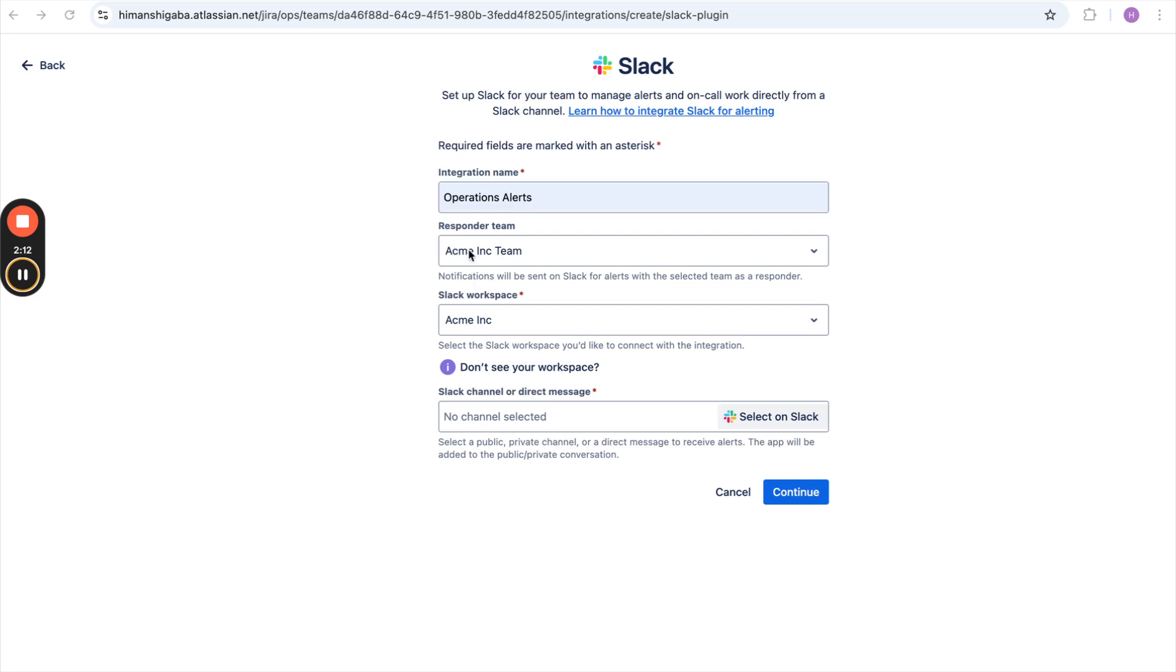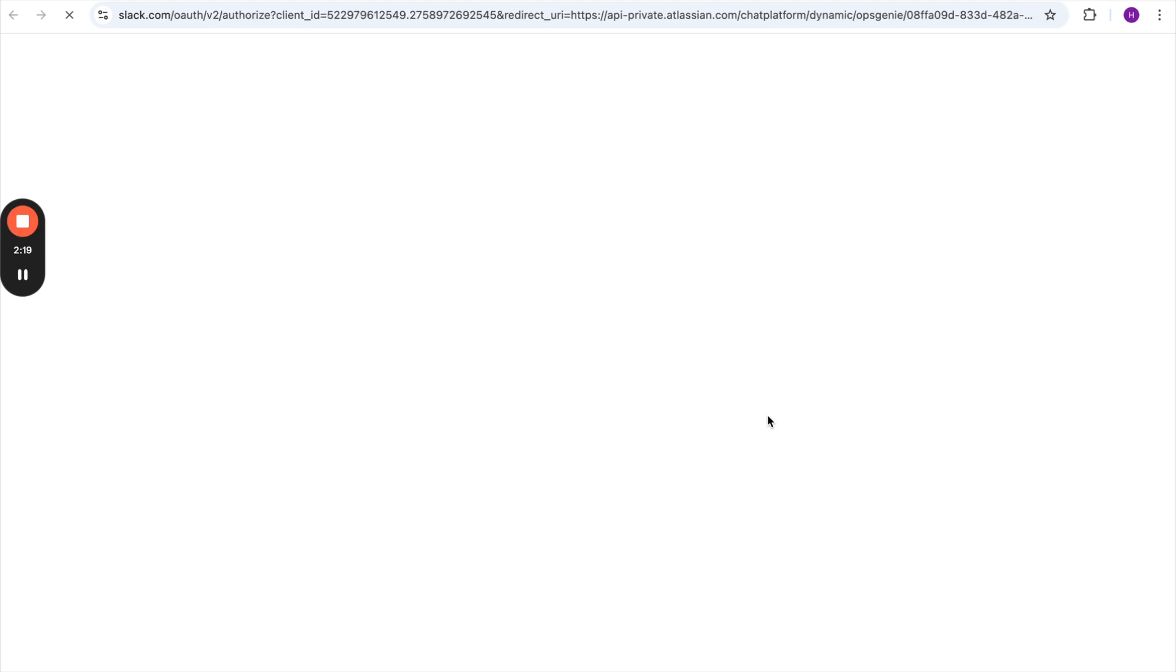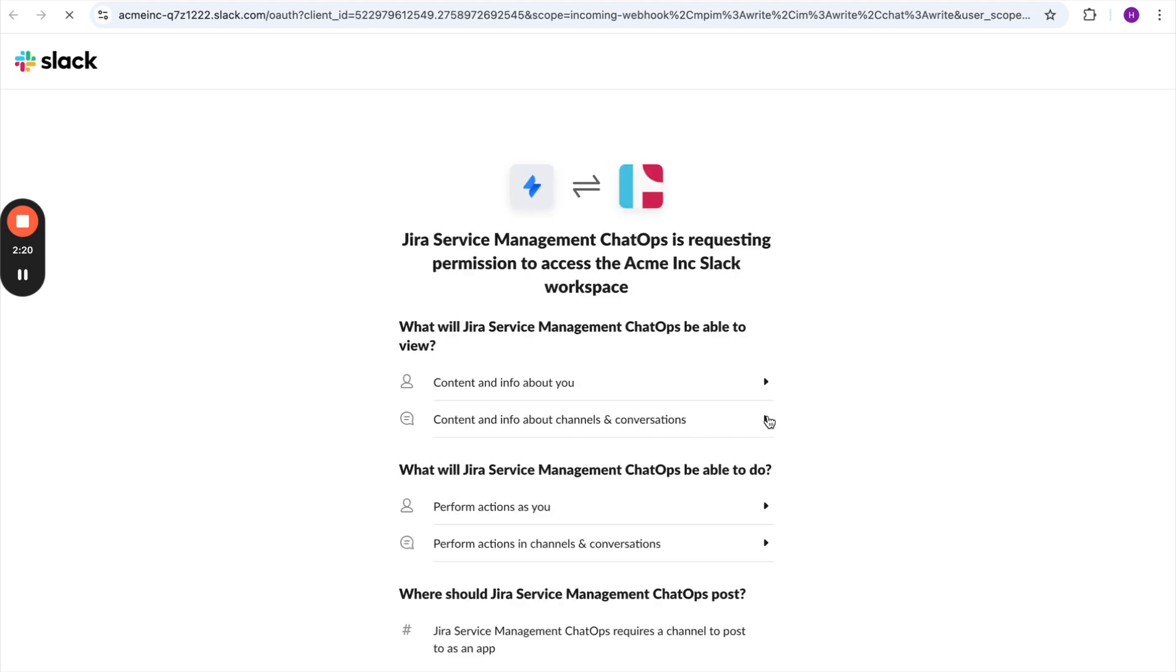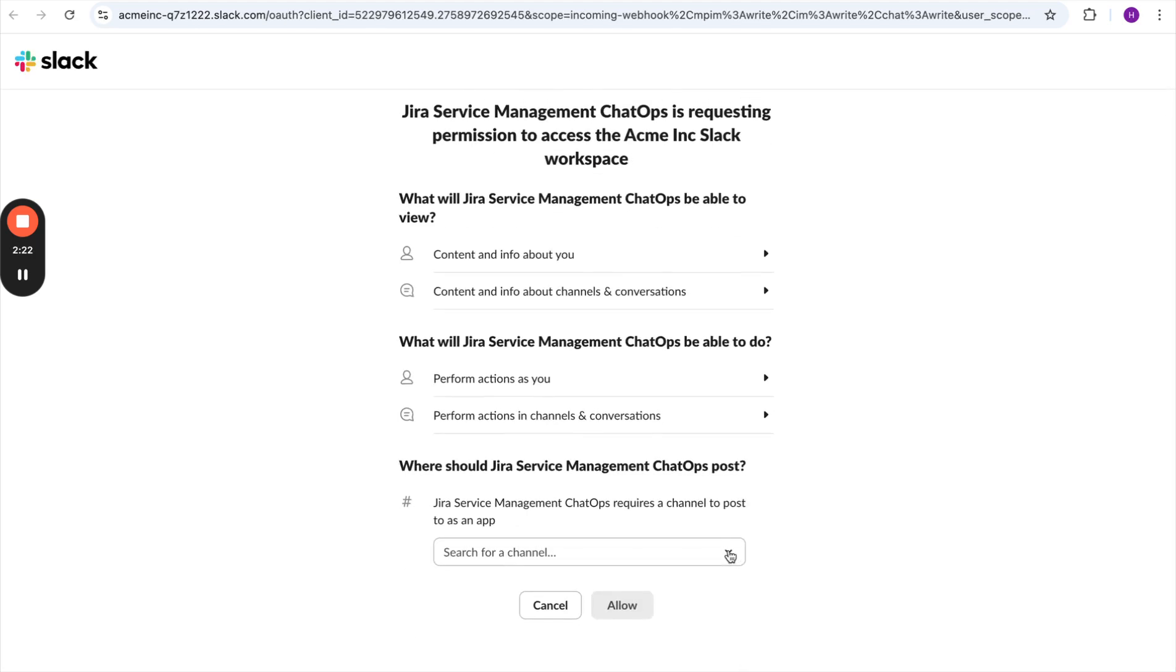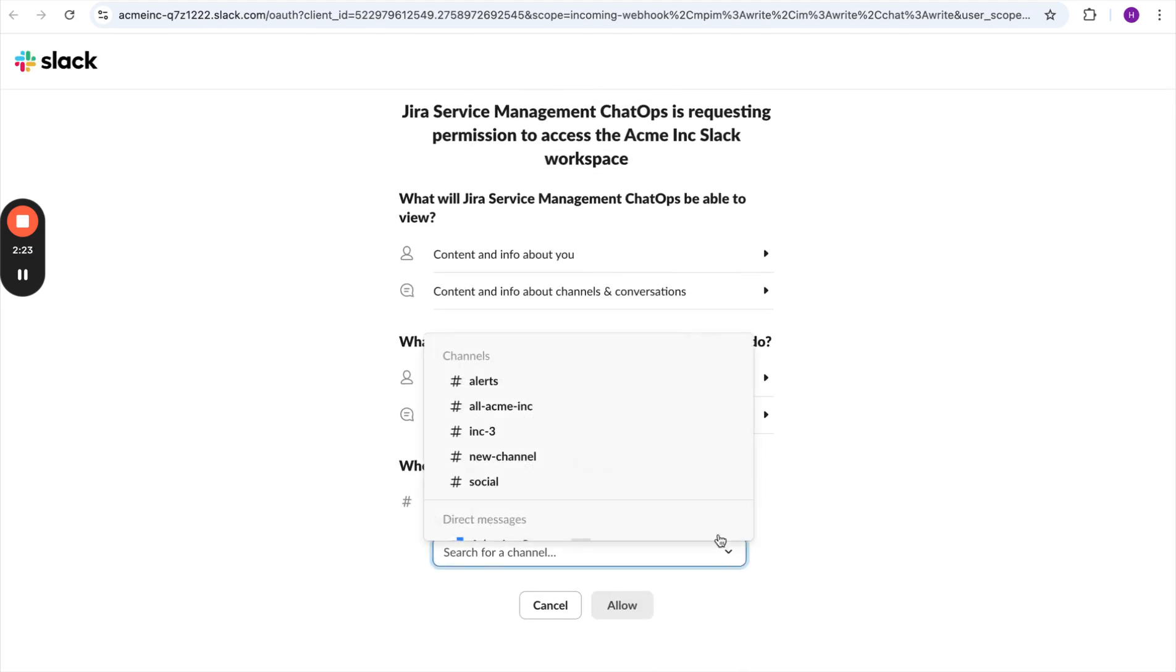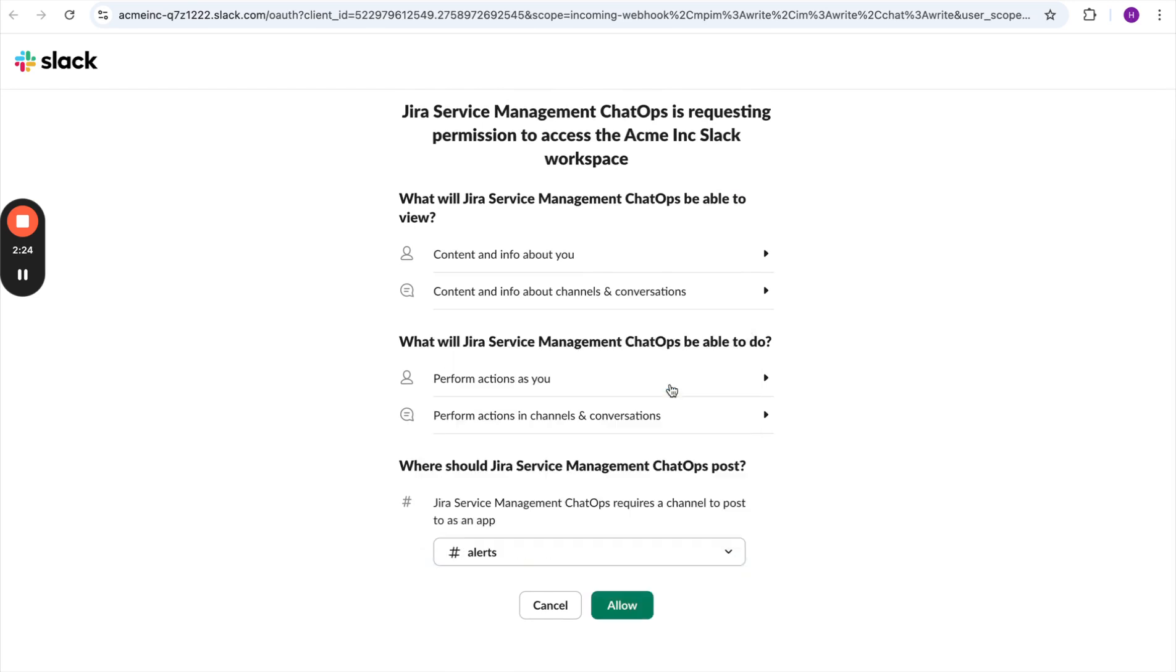She has selected the team because for this team only the integration is getting created. Then she will also select the Slack channel where she wants all her alerts to land. The channel is already configured. She will select the same and click on Allow.